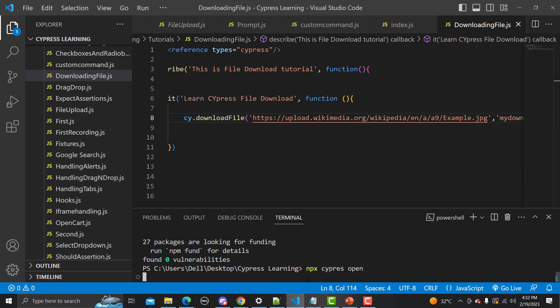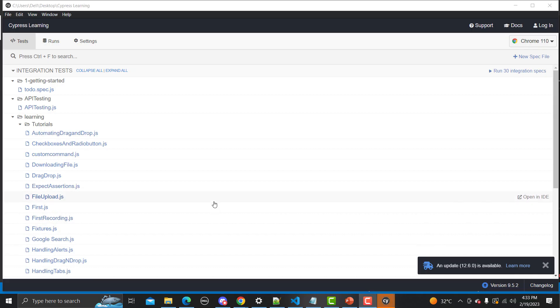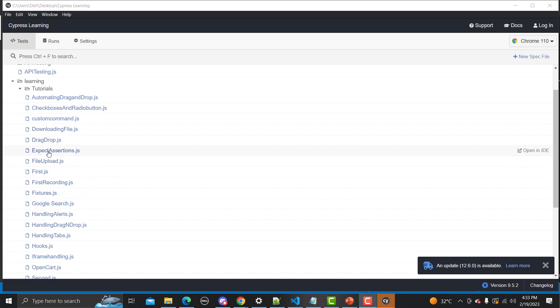Now let's open the Cypress test runner with 'npx cypress open'. Once it's up and running, we execute our test — download-file — and click on it to run.